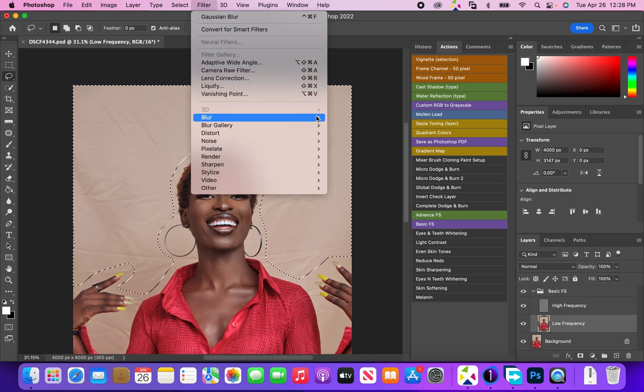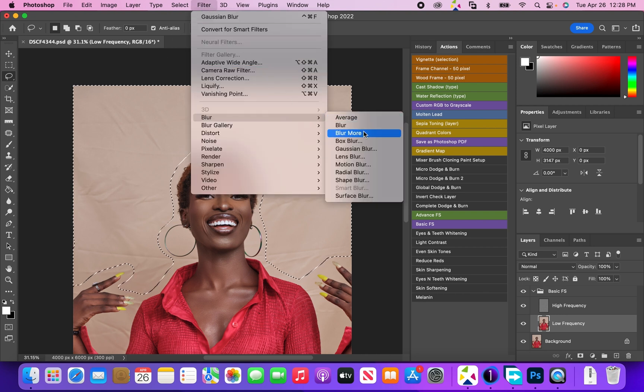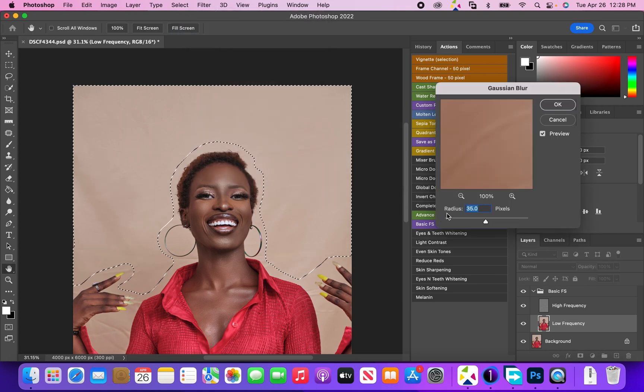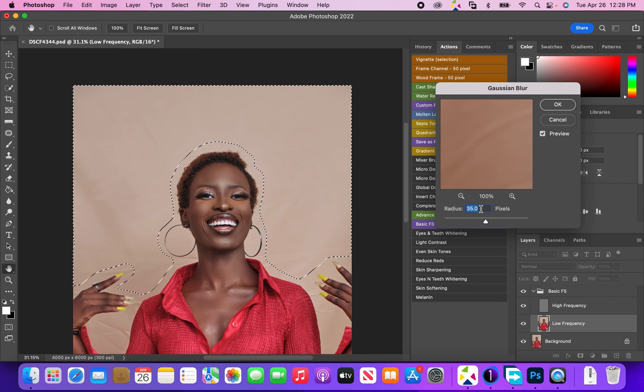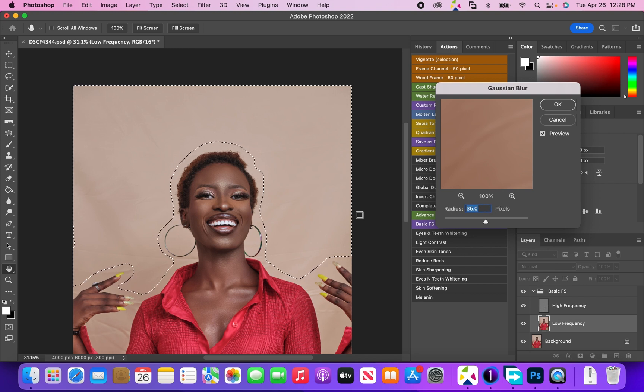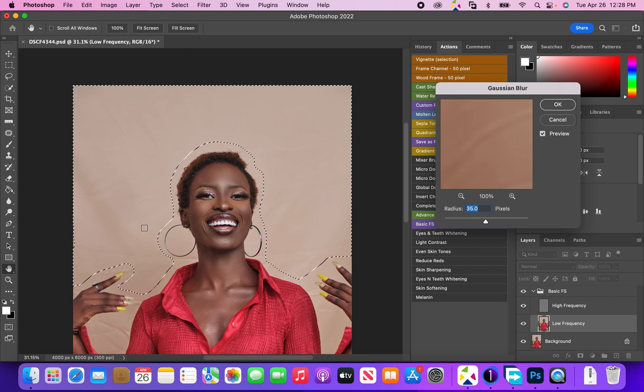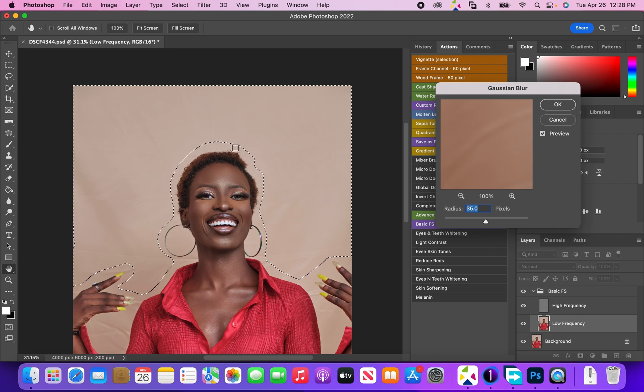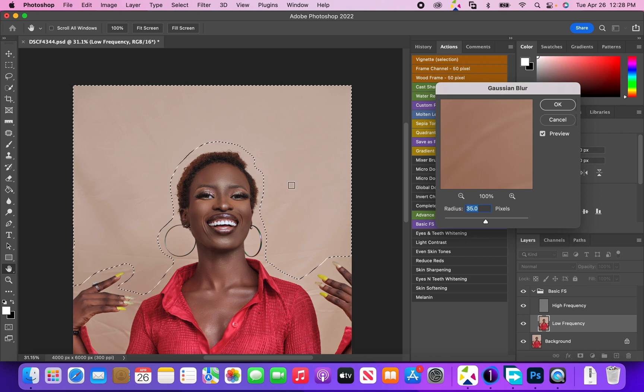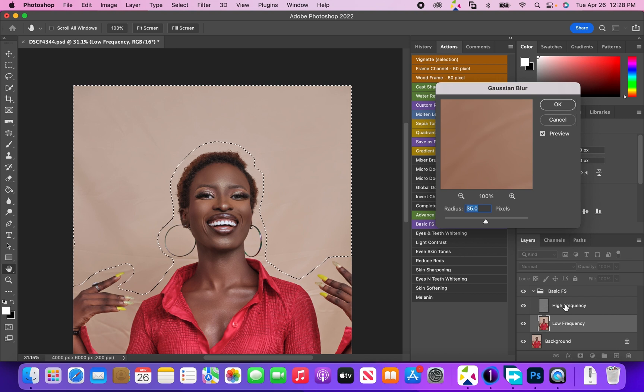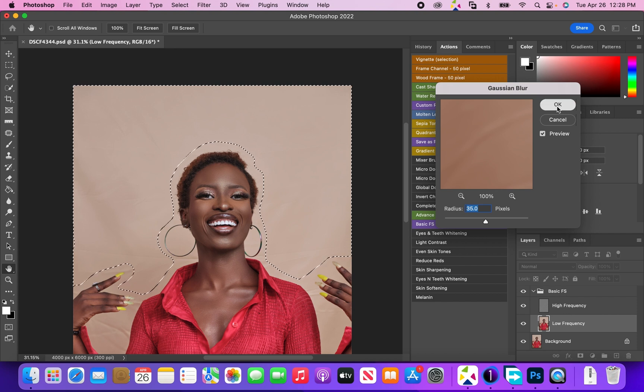Now I'm going to come to Filter, come to Blur, and come to Gaussian Blur. I'm going to pick a radius of 35. As you can see, it's just like all the wrinkles have disappeared, but they're actually still there. That's where frequency separation comes into play. Now I'm going to click OK.